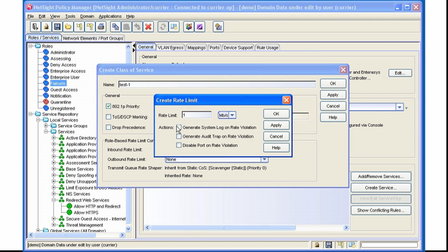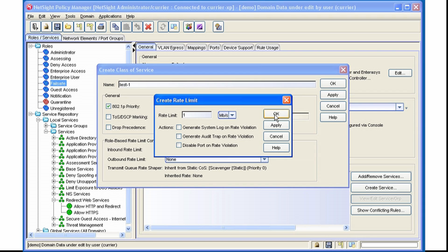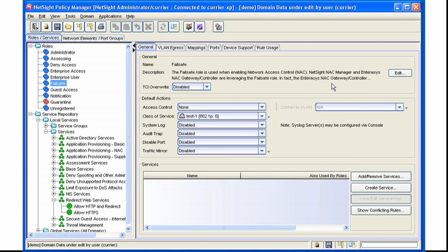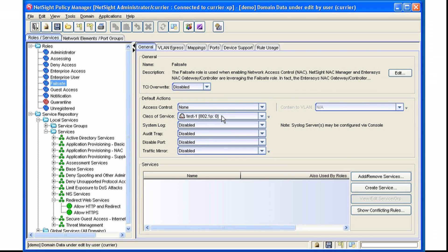We can also select any of these actions for generating alerts on violations for our more advanced devices. Click OK, OK again, and then the Class of Service is populated into the role.